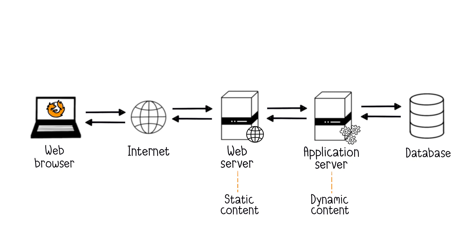Web servers handle HTTP requests, delivering web content, while application servers host and generate dynamic content based on user requests. Application servers create interactive website components.